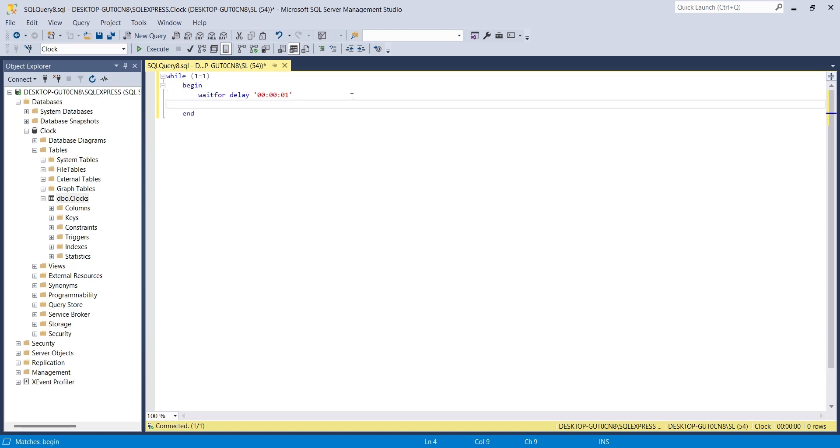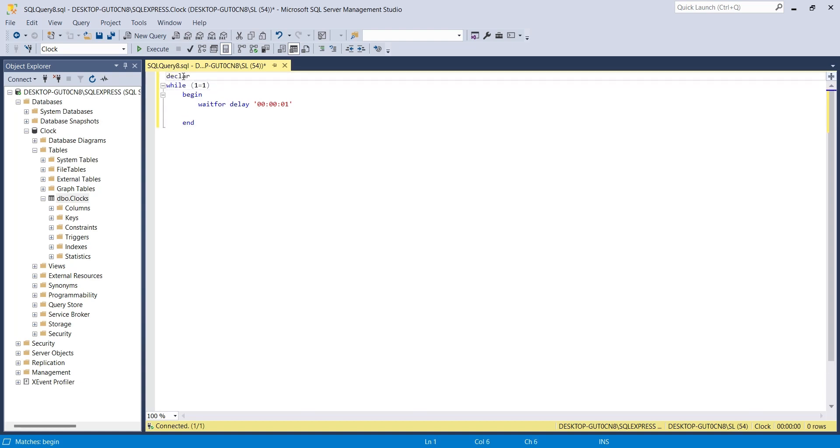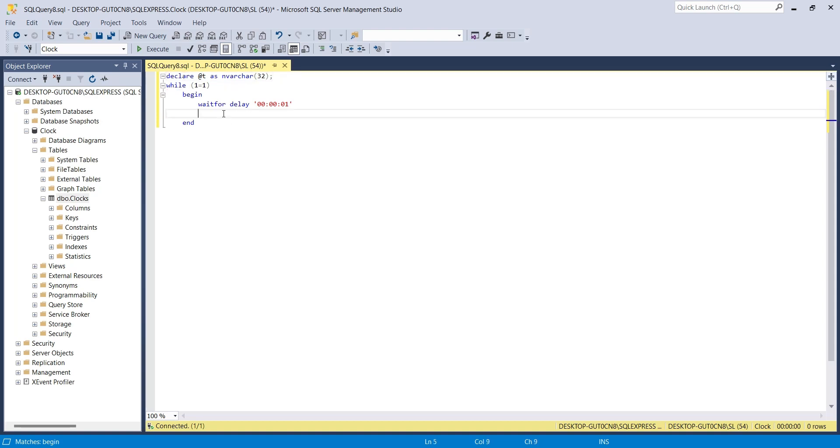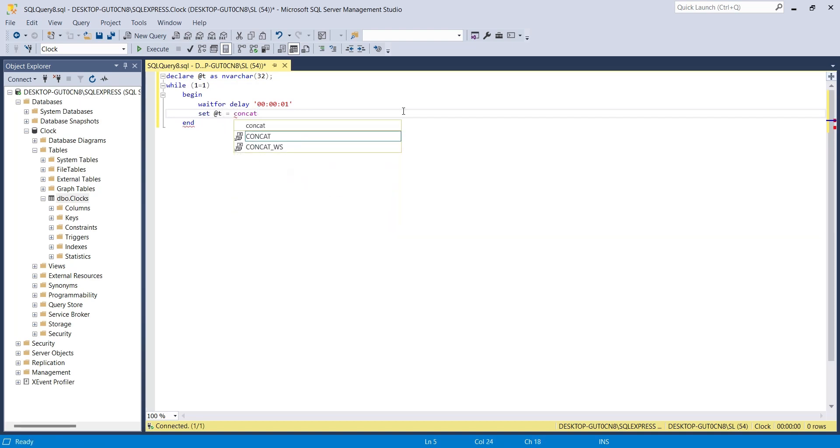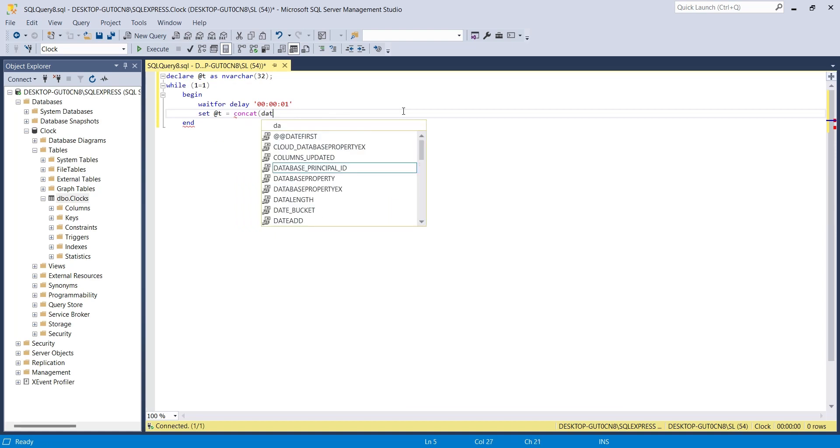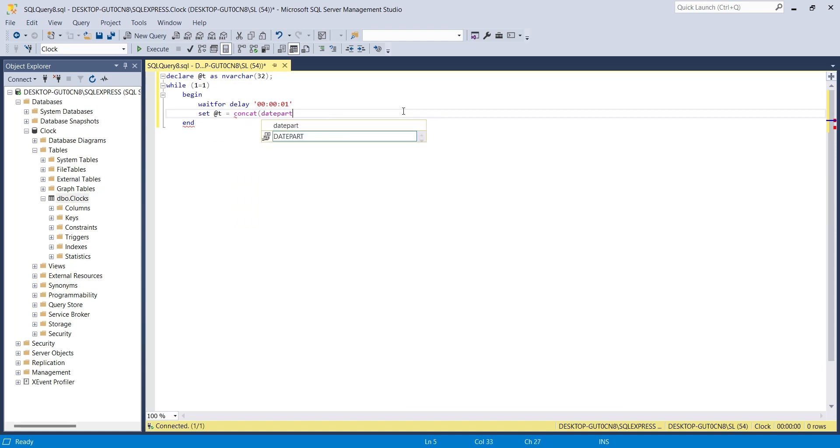First, we will declare a variable to store current time, in the same format we used to name our image files. Now we will provide the current time to our variable. We will use the CONCAT function to combine hour, minute, and second.